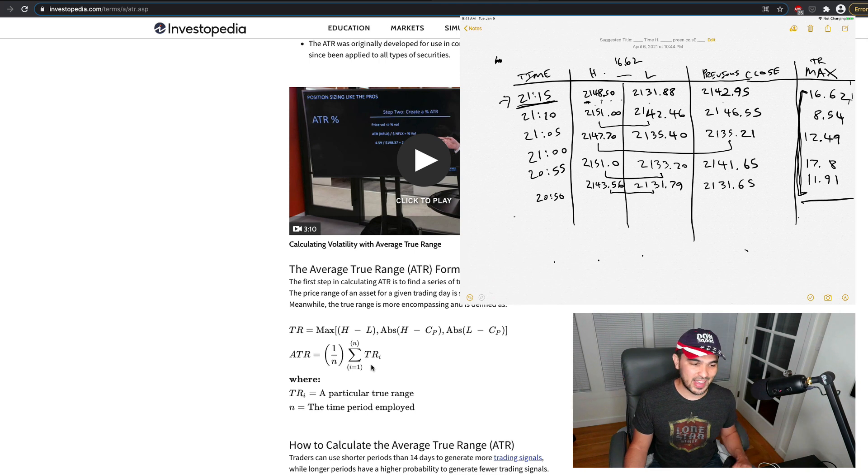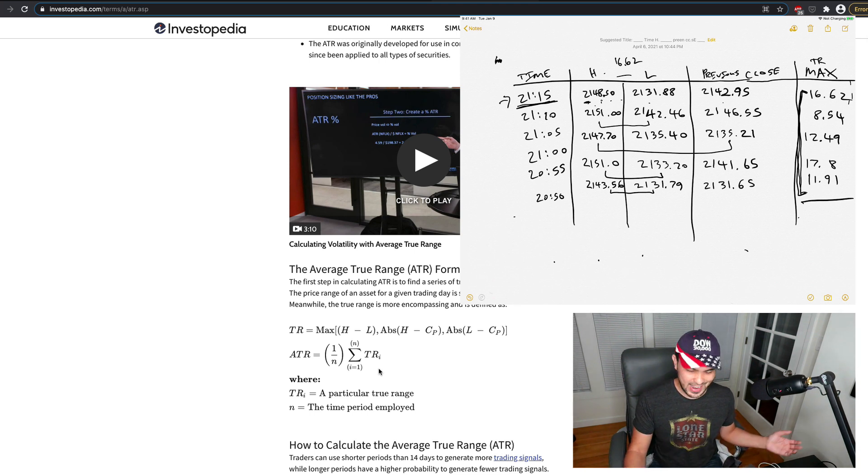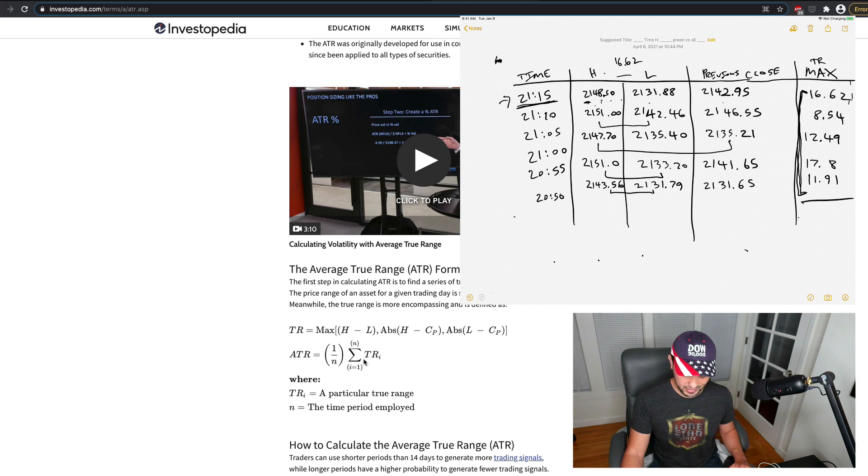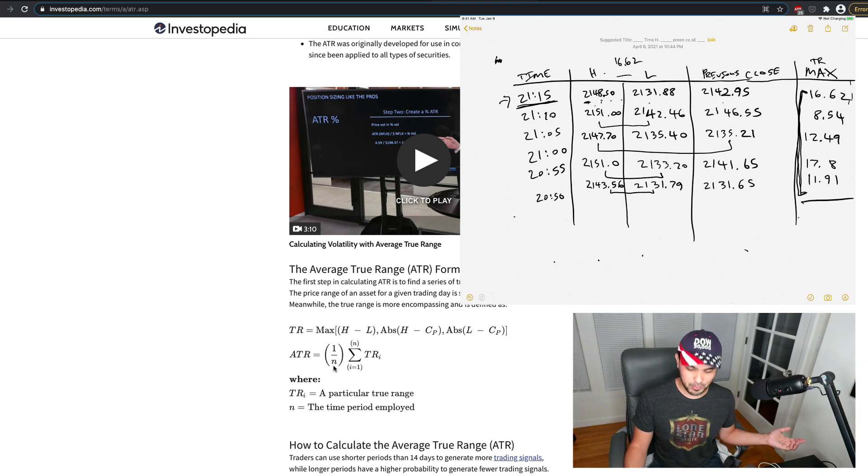And all this is is adding, you know, everyone knows how to take an average. This is a summation, right? The summation just means add all these true ranges and then divide by the number of them there are.